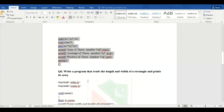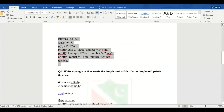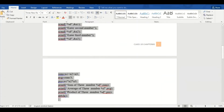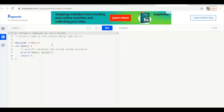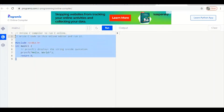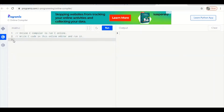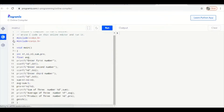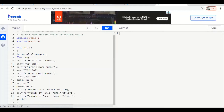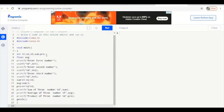I want to run that program in this compiler. First, I will remove the previous program — select and delete it. After that, paste your program or type it here. I have already typed my program in Microsoft Word, so I have pasted it into this compiler. This program is related to calculating the sum, average, and product of three numbers.